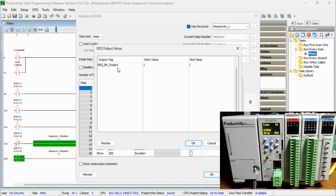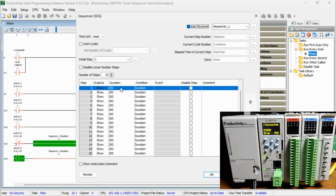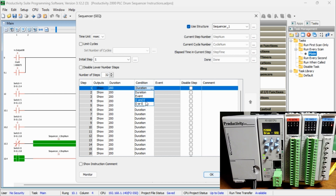The sequencer output setup window will appear. You can set up to 16 output tags and specify the start and end values. The start value is used going into the step and the end value is used going out of the step. Duration is the time duration of each step. The condition for each step to advance to the next step can be set individually. Duration is the minimum time for each step. The event is the conditional requirement to complete the step — the result of the tag condition will be true or false only.